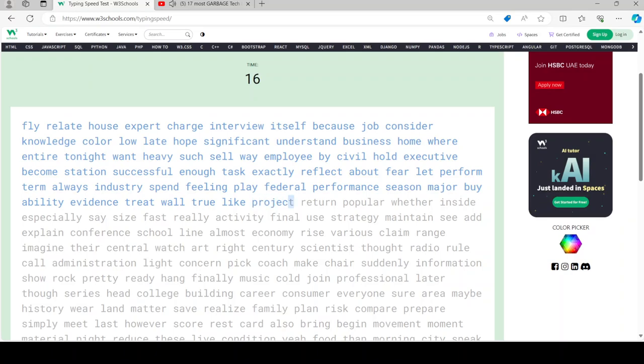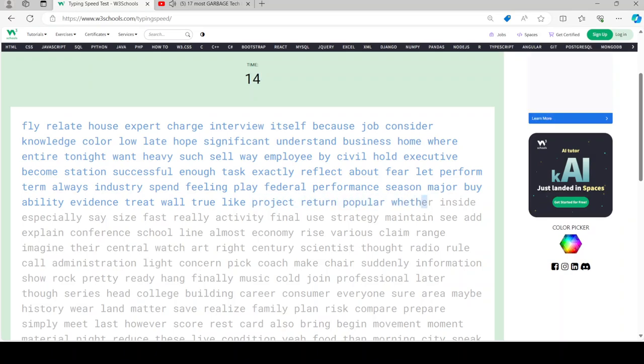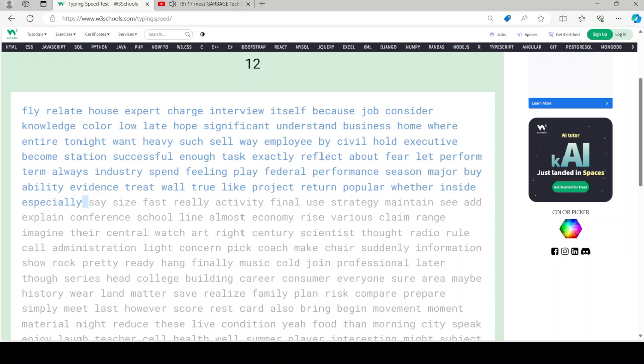The company made a huge series of layoffs in 2020, cutting over 500 employees including all of its robotics and food delivery truck business.